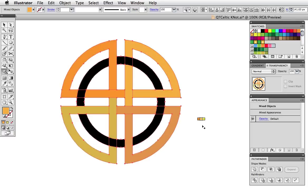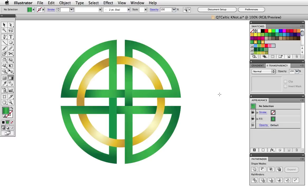And there's the finished knot ready to be finessed with some gradients as before. The Shape Builder tool has become essential to my workflow and I hope you'll like it too.